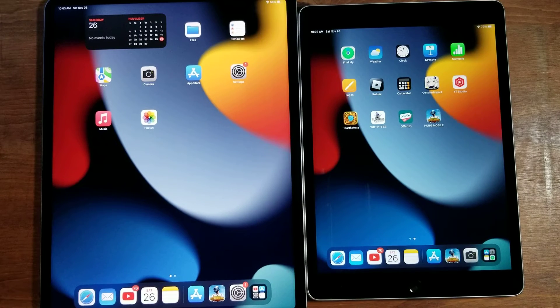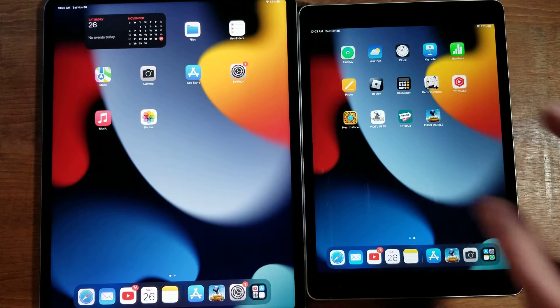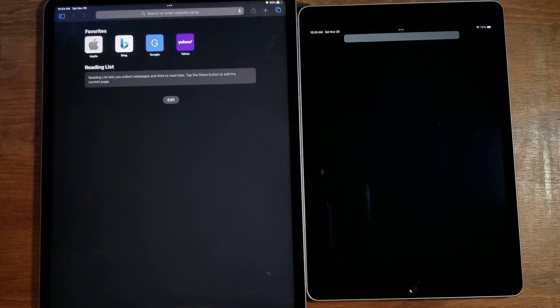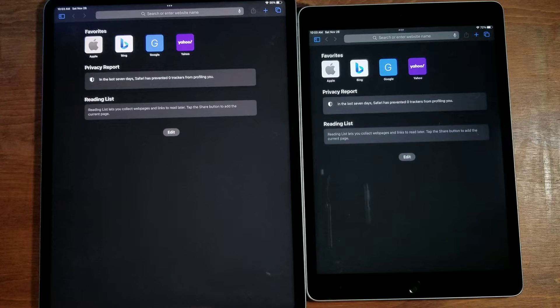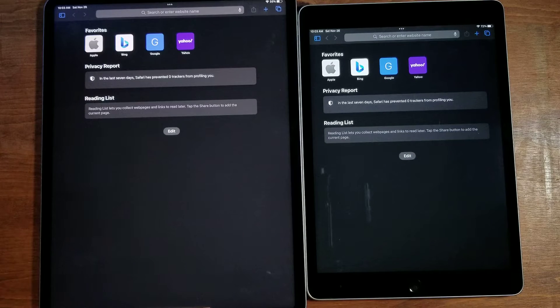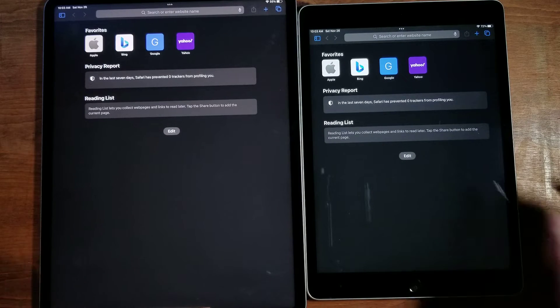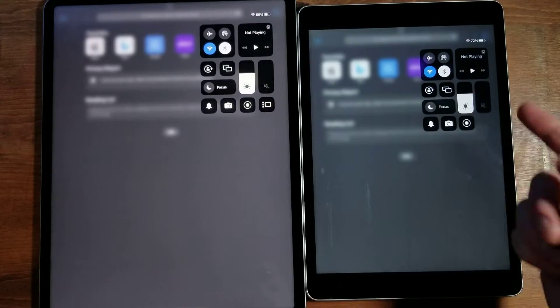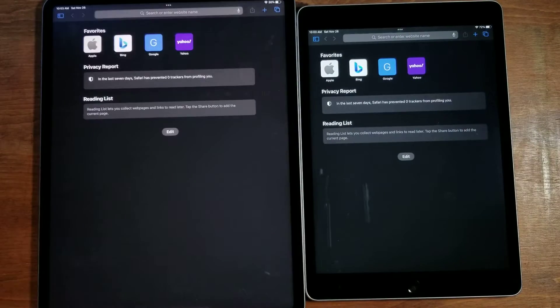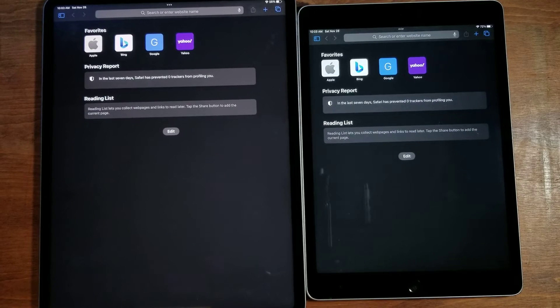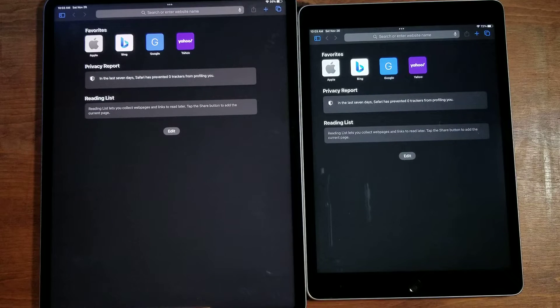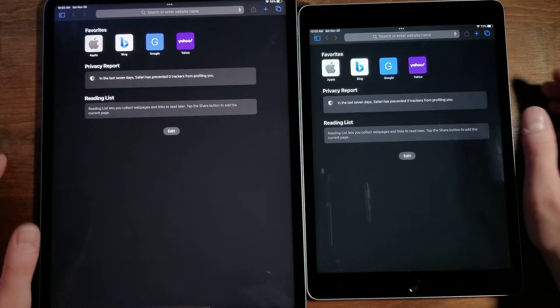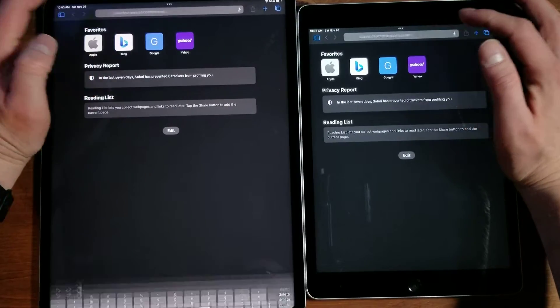Both of these are what I would call premium tablets, even though this is their budget tablet from Apple. Both have been cleared of their histories, both are on my home Wi-Fi, both are about the same brightness. We'll do an internet browsing speed test, go on to PUBG, do a speaker test, then go into the App Store.